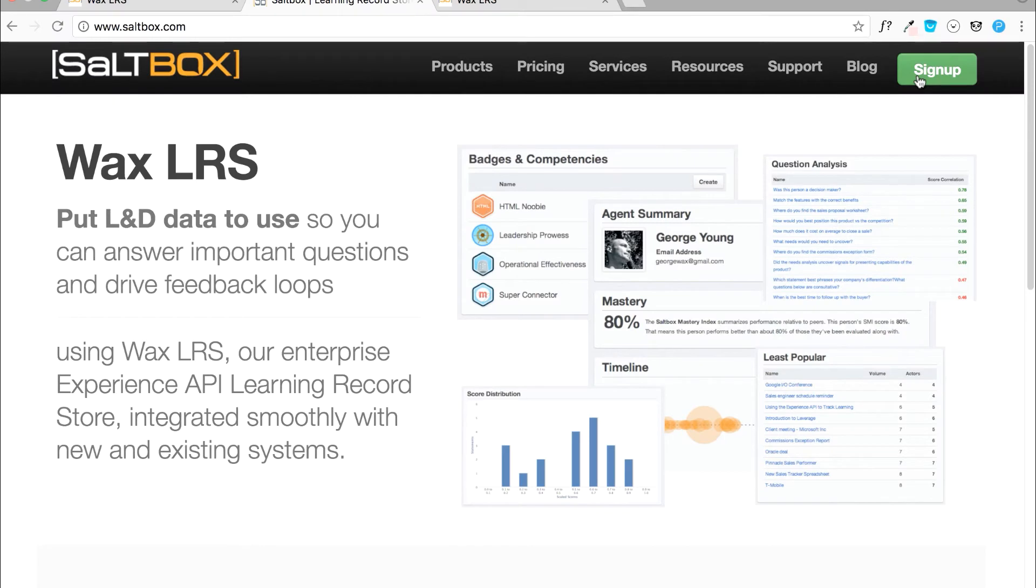In this video, we will be preparing our LRS to receive statements from our Storyline file.